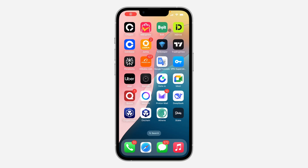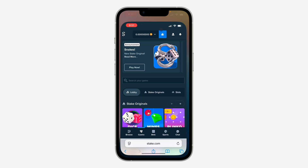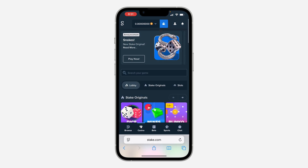Hey guys, so in today's video I'm going to show you how to set up your wallet on Stake. You want to set up your wallet, let me show you — you can just open the app or head over to stake.com.